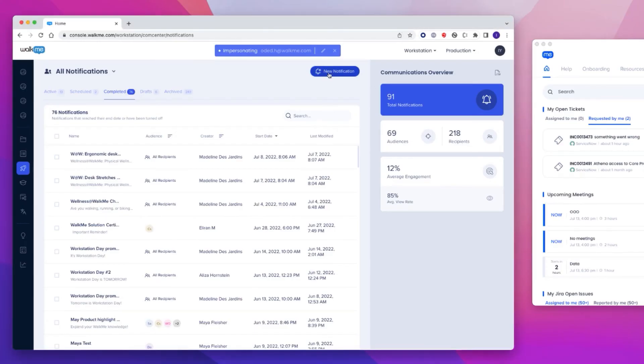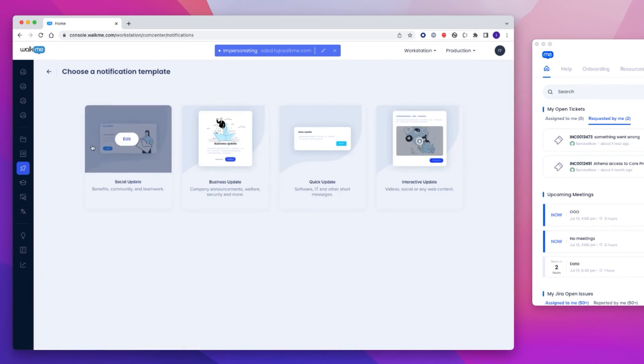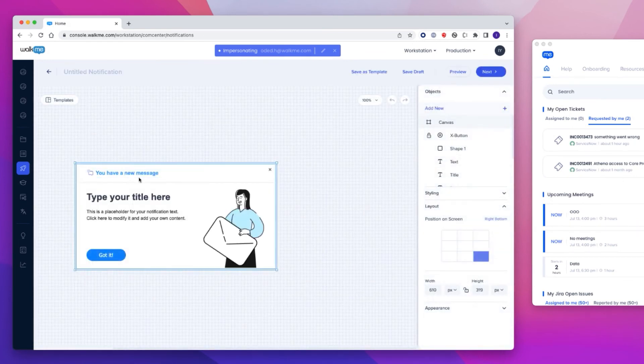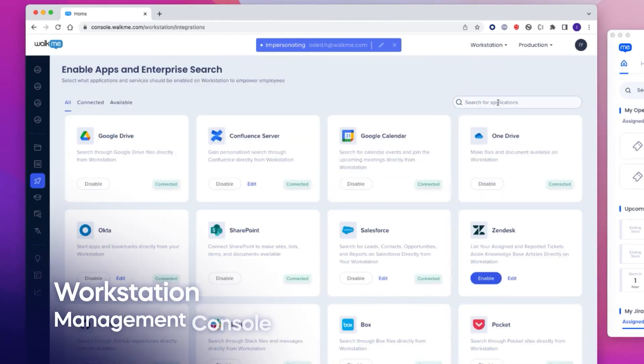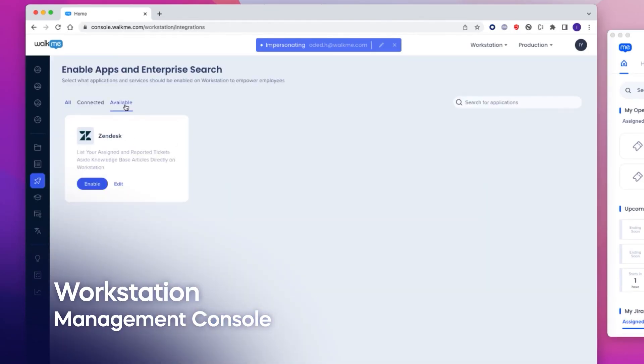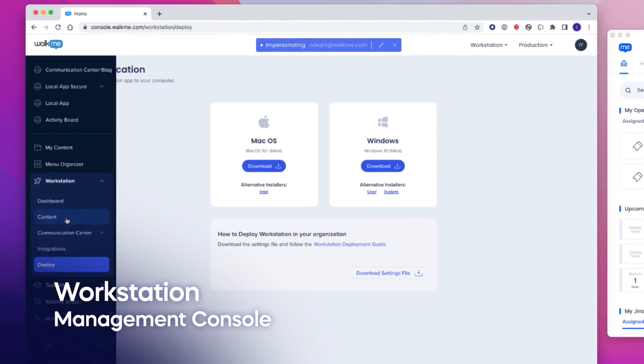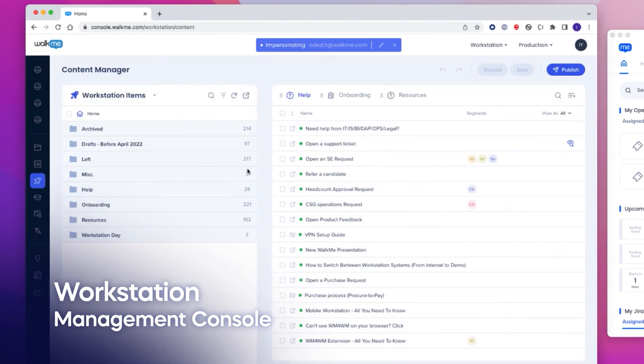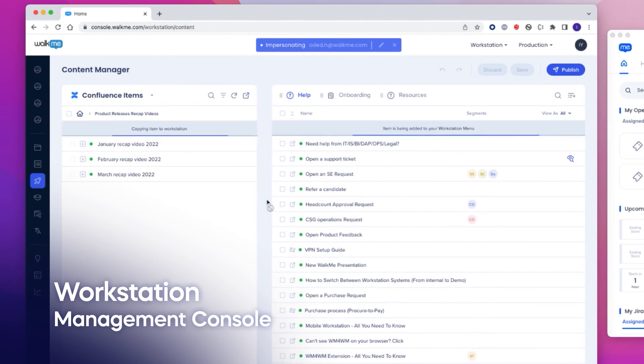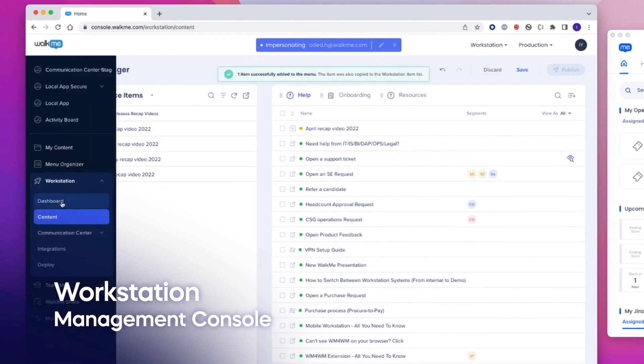Notifications are created in a new workstation interface on the Walkme console. There, you can select ready-made templates or custom designs. Workstation is managed from a new interface in Walkme console. Console users can now create a workstation system themselves, create dedicated content, and even manage what app integrations to enable.